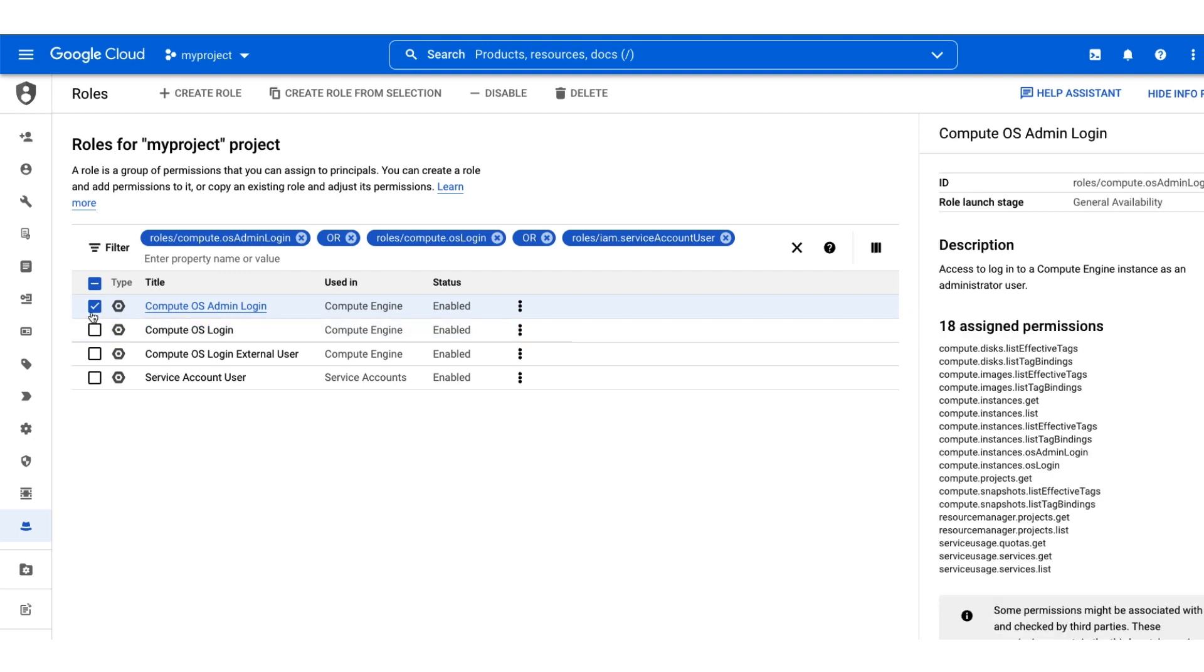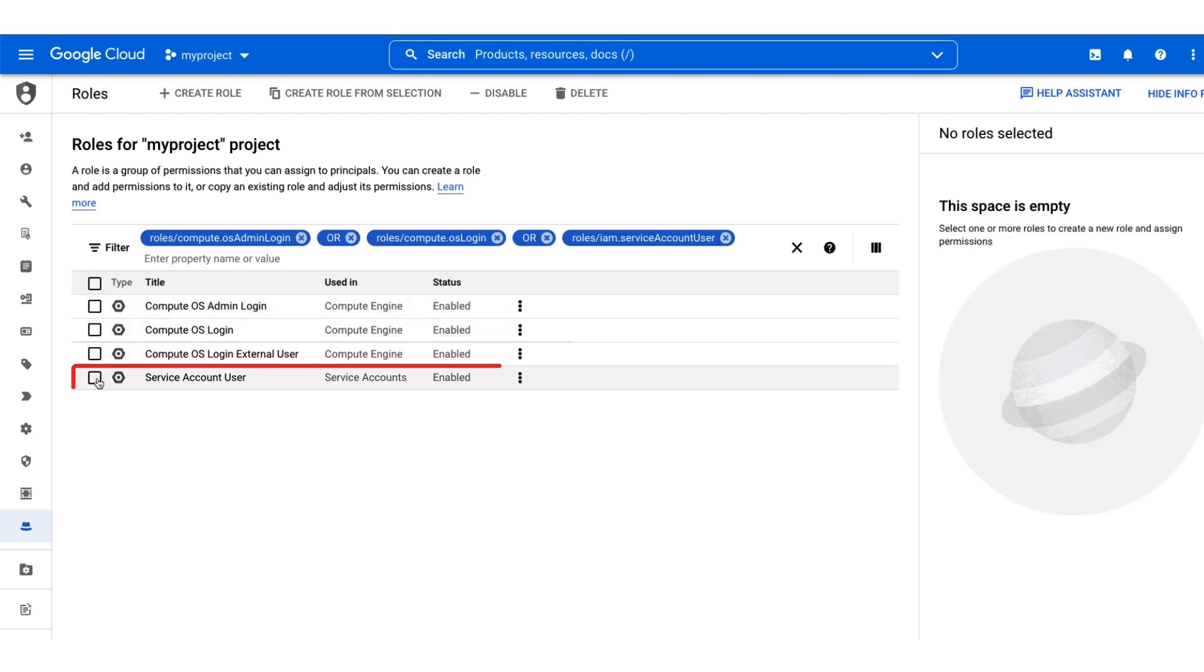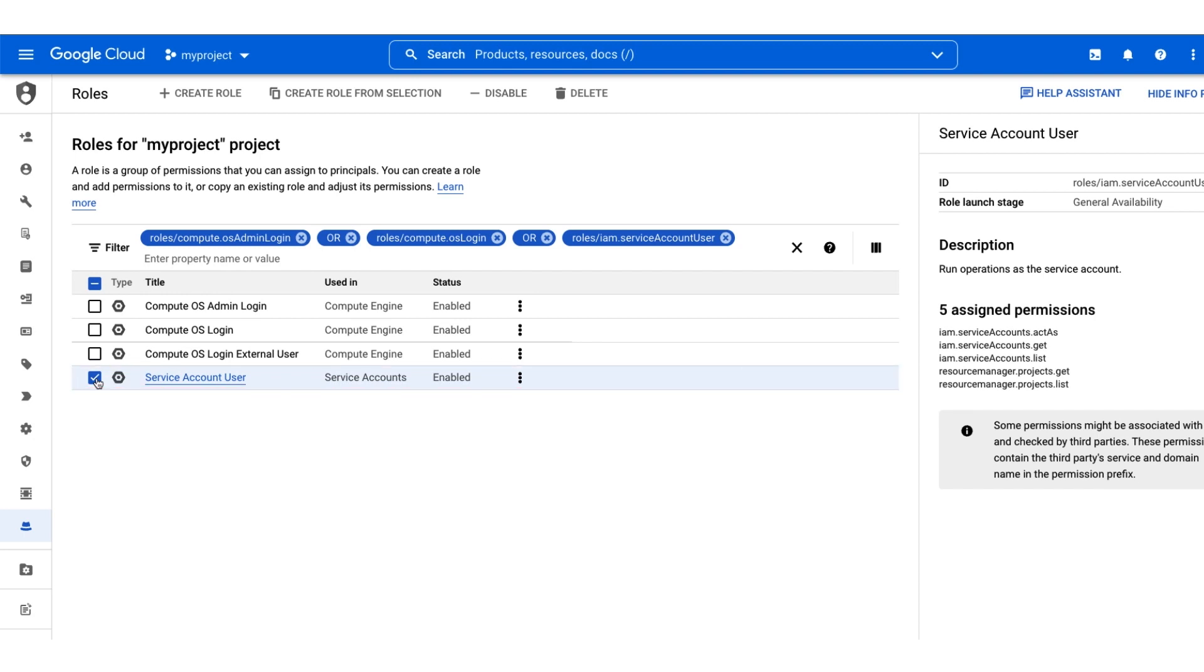The IAM ServiceAccountUser role allows a user to run operations as a service account. If an instance uses a service account, users will need to have an OS Login role as well as the service account user role.